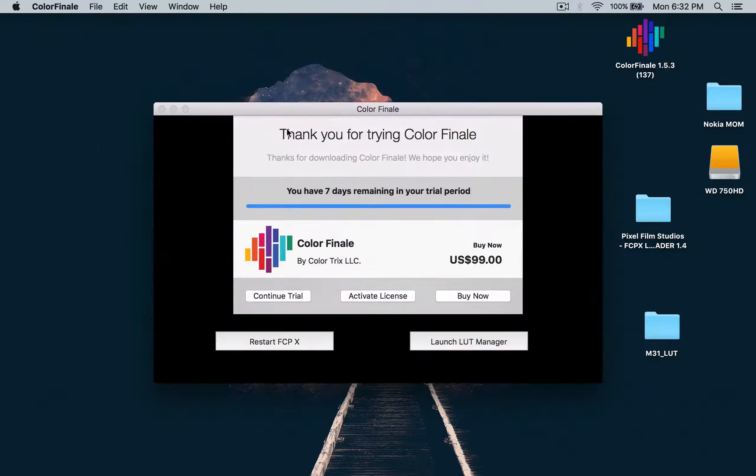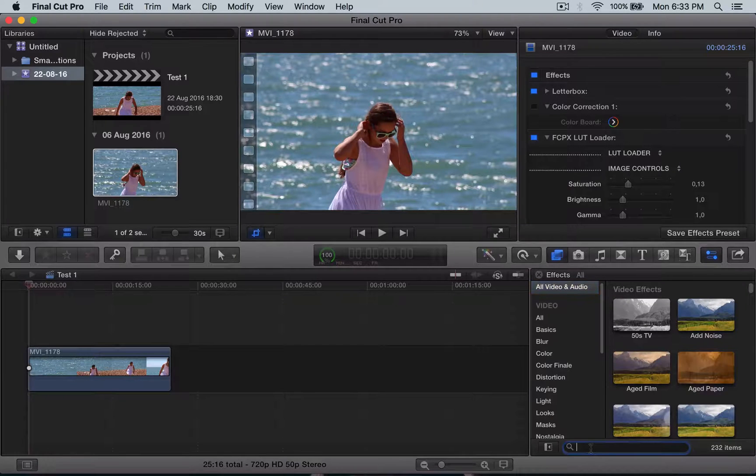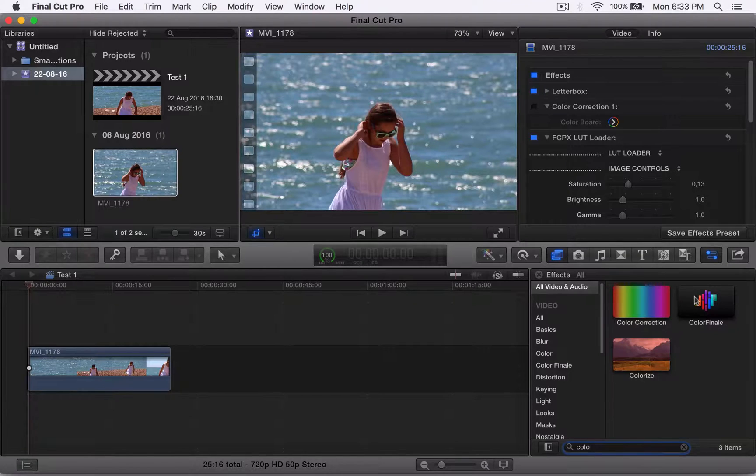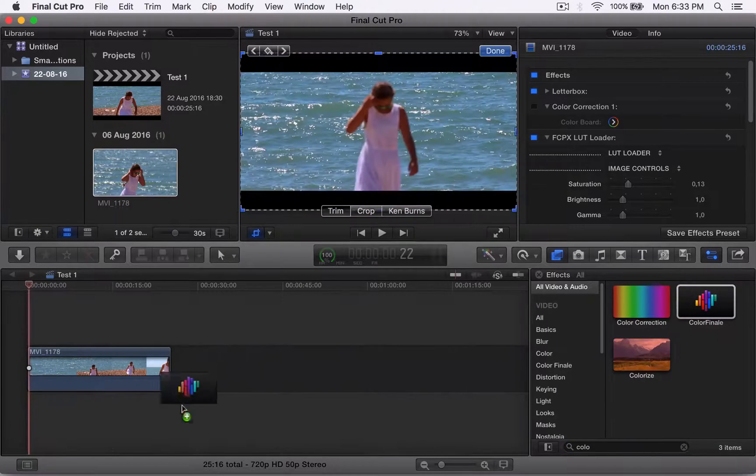So just close that. Now once you've done that, go down here and look for Color Finale. There it is. So just drag it onto the clip.